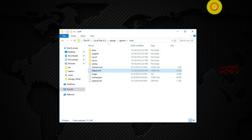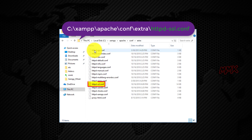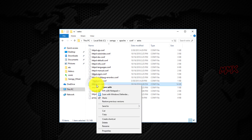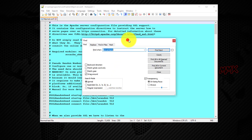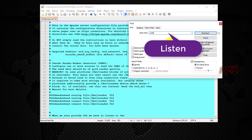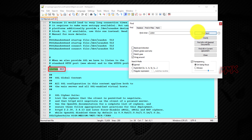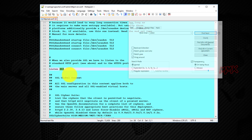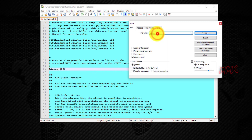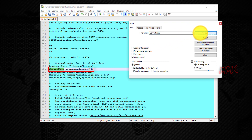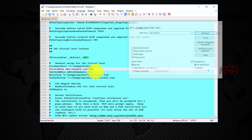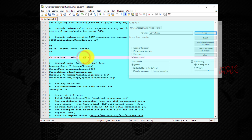Now let's change the SSL port 443. Open the httpd-ssl.conf file with Notepad. Search for 'Listen' and replace port 443 with 8090. Then search for 'ServerName' and replace port 443 with 8090. Also replace port 443 with 8090 for the Virtual Host entry. Save the file.